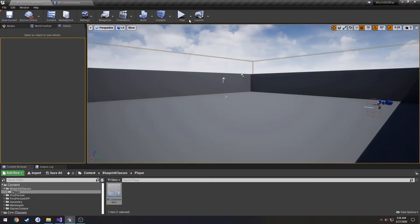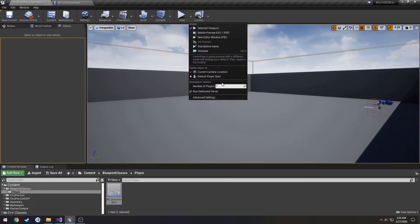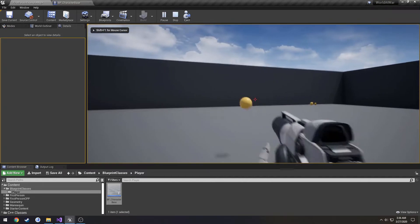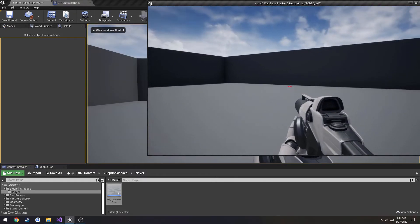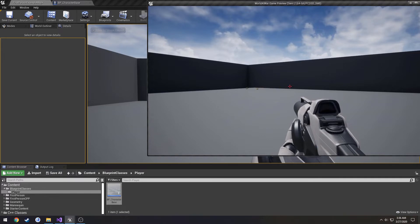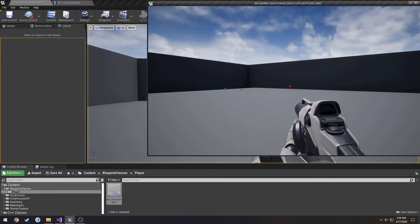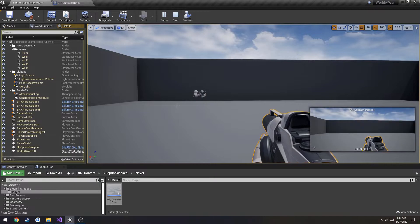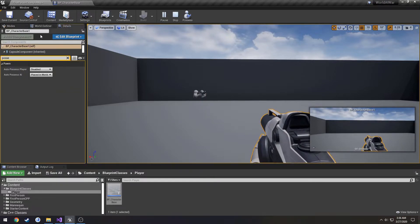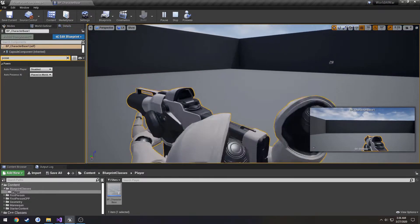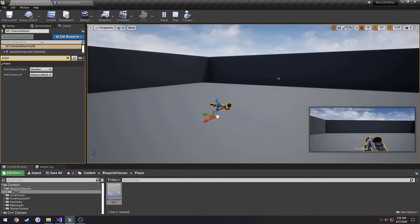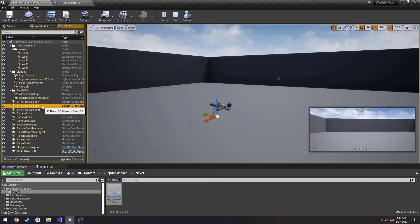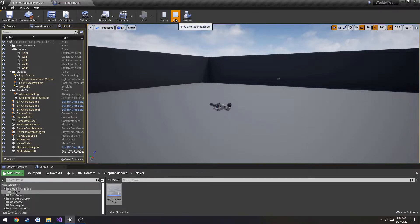Now let's test-run dedicated with two clients. Press F8, go to the World Outliner, click on the character — it shows BP_CharacterBase. So we know that we have our base character, which is correct and what we want.